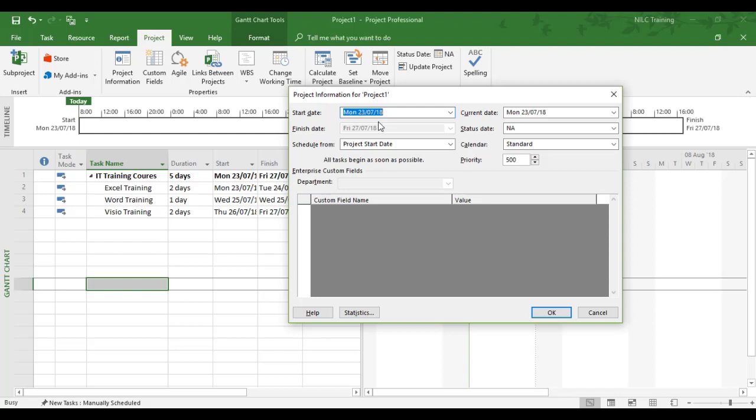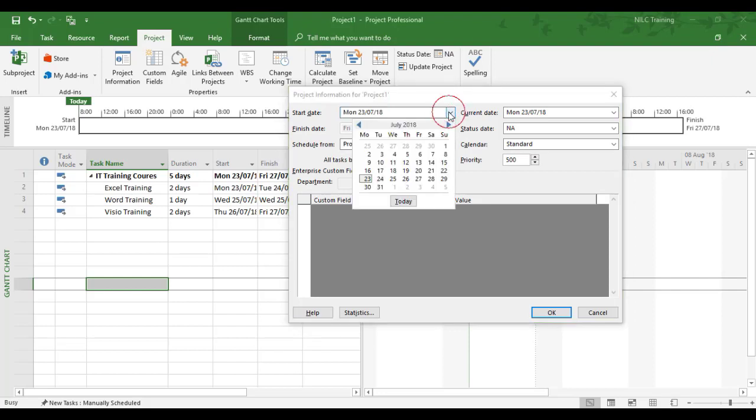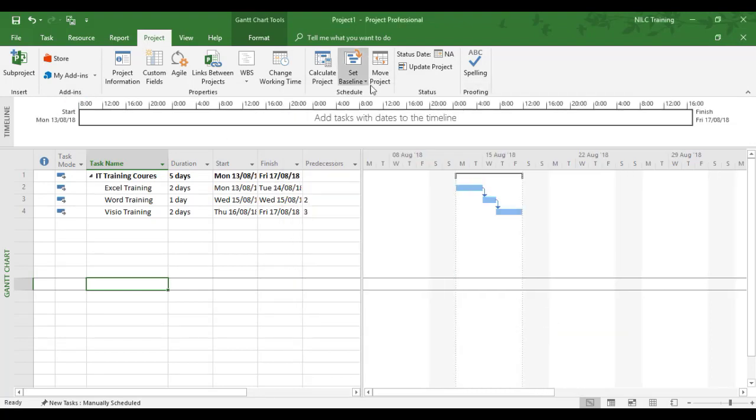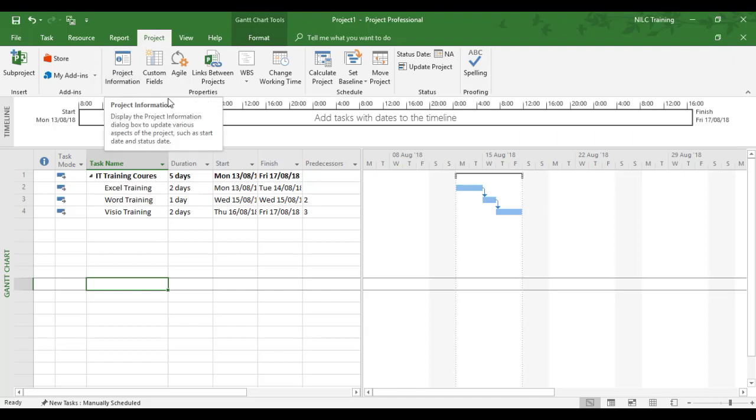If I wanted all three to be in control from one single start date, I can with auto scheduling. Say I wanted this particular block of training courses all to start much later, say on the 13th of August. I can change the start date and they all move on to the 13th of August.